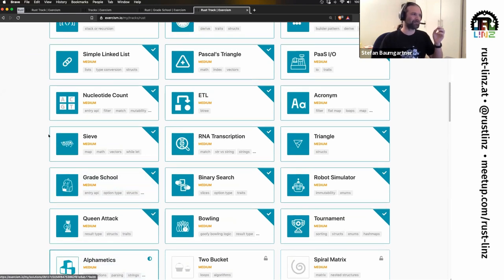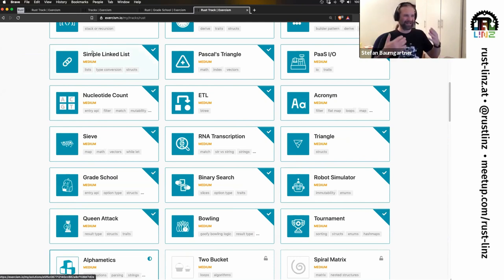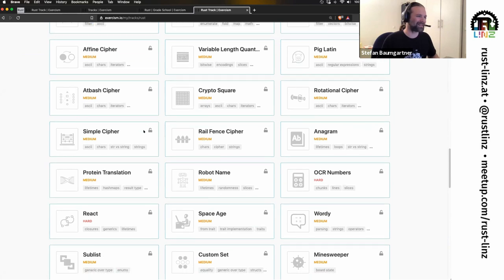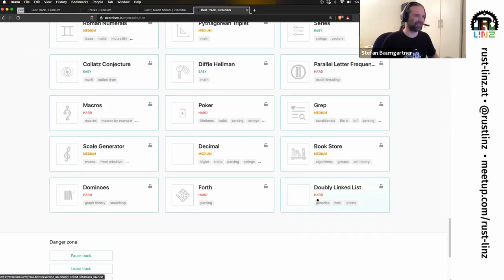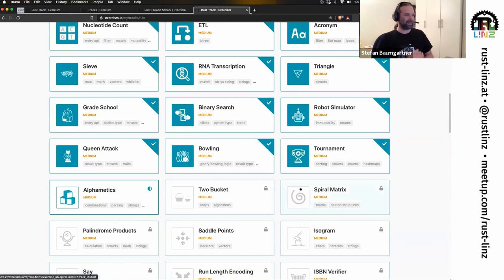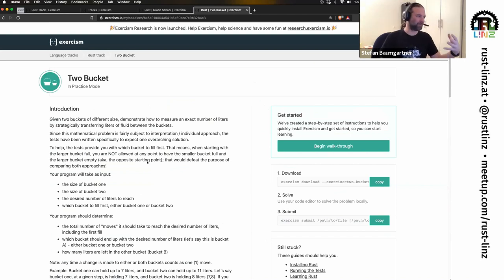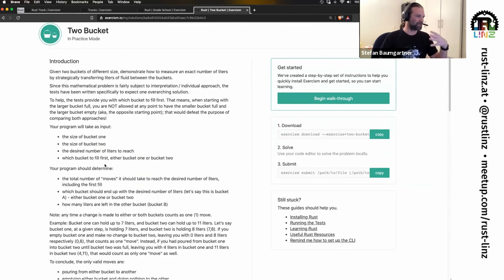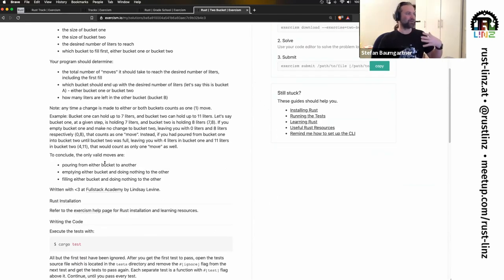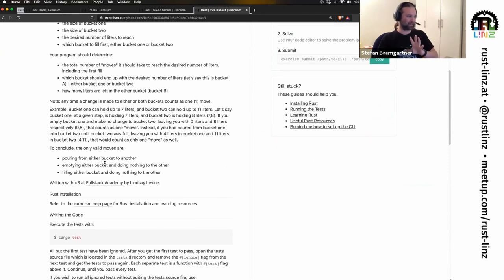There are tons of exercises — even one you might have done already in Rust: a simple linked list, because the compiler practically gives you a solution for that with all the boxes and options. Down at the other end are really hard exercises like the doubly linked list. If you look at one particular exercise, you get an introduction explaining what the exercise is all about and how you should approach it, plus tests — I'll get to those in a bit.